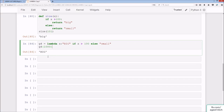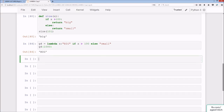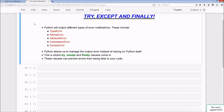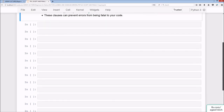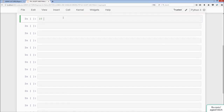That's pretty much all there is to the lambda expressions lecture. Welcome to the try, except, and finally lecture. Python outputs different types of error notifications including TypeError, NameError, AttributeError, IndentationError, and SyntaxError, among others. Python allows us to manage error output instead of relying on defaults - this is where try, except, and finally clauses come in, which can prevent errors from being fatal to your code.